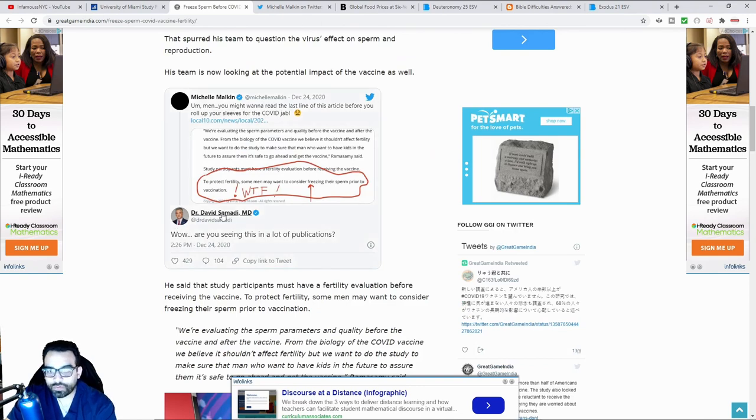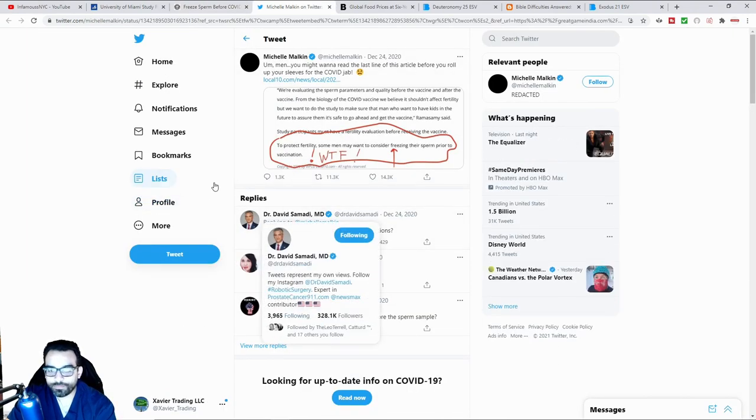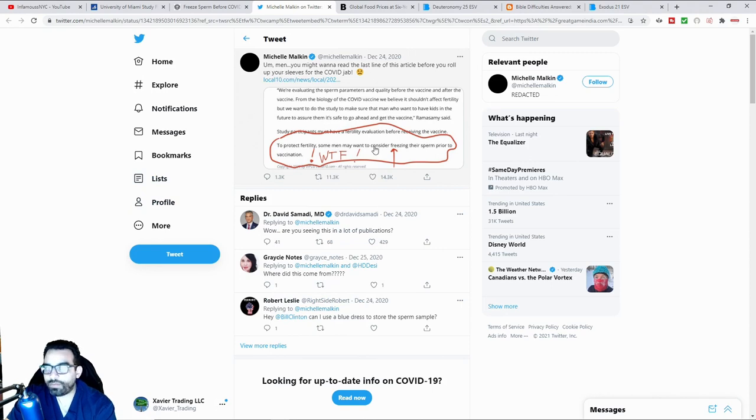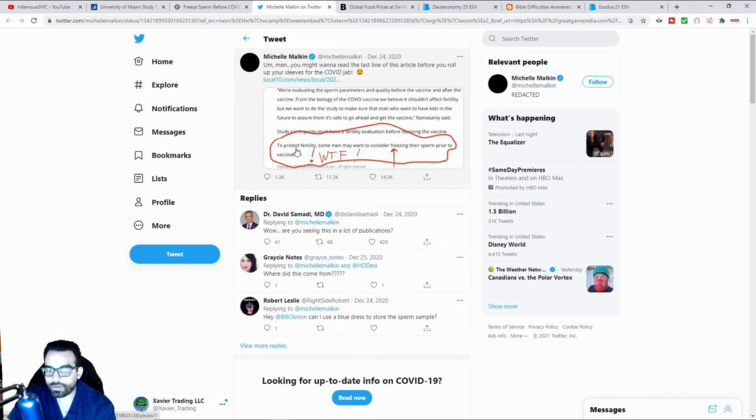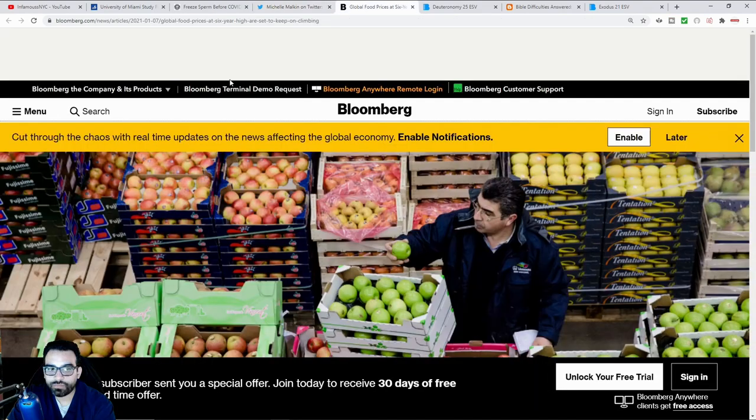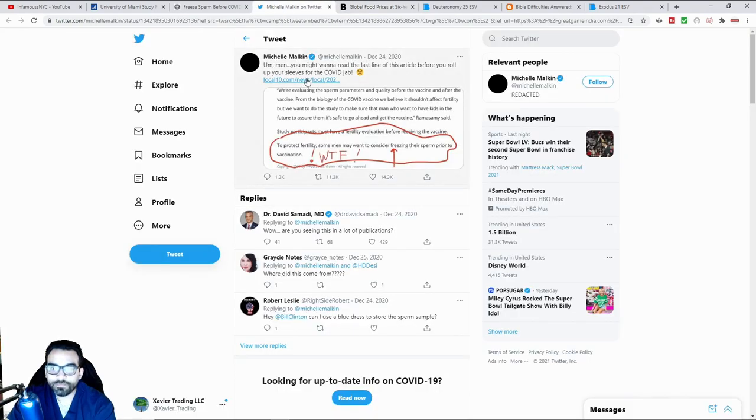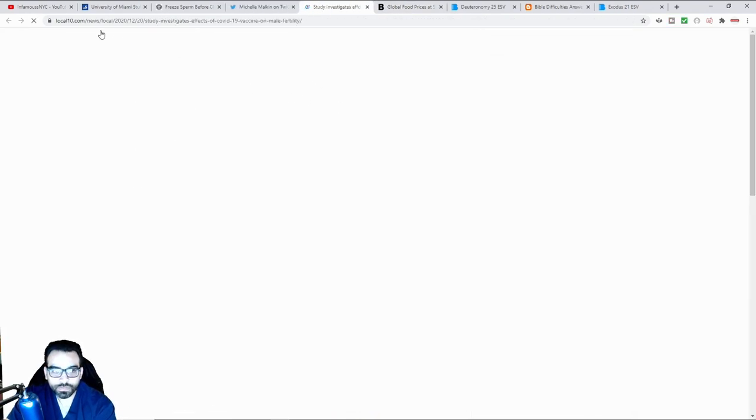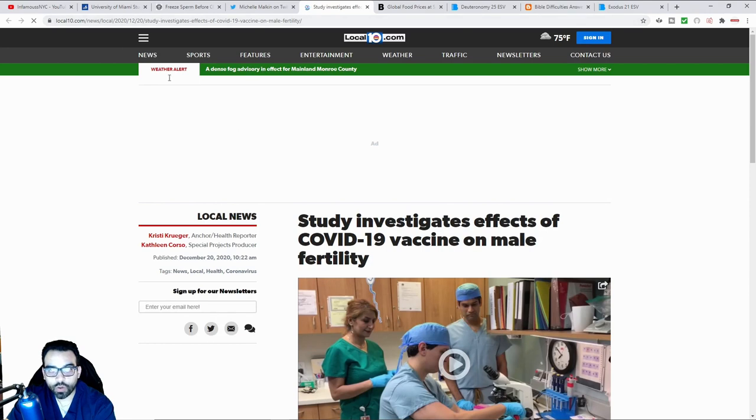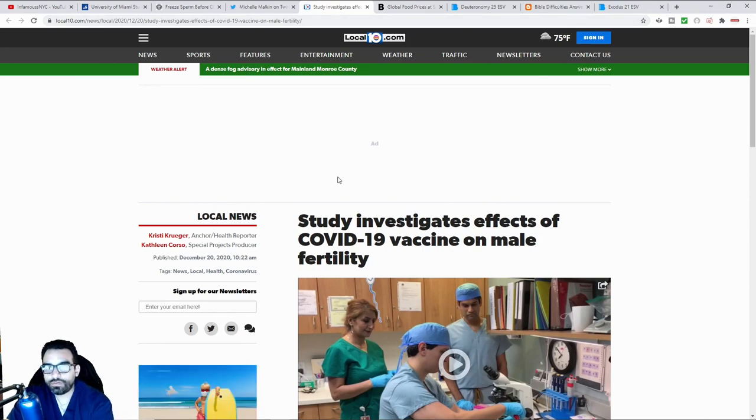There's another New York doctor here that I follow on Twitter, and someone had posted this exact same thing, to protect fertility, some men may want to consider freezing their sperm prior to vaccination. And this actually came out as a result of this was Local 10 News, again, talking about something very similar.